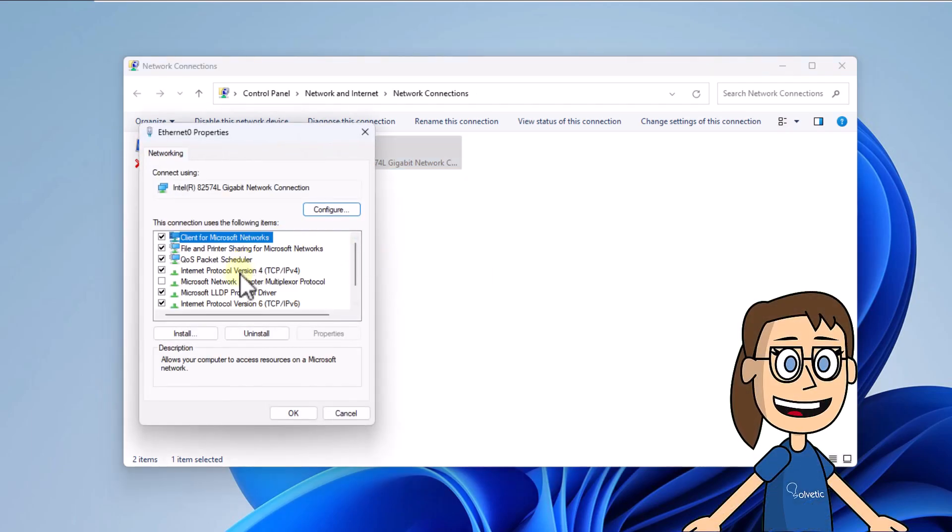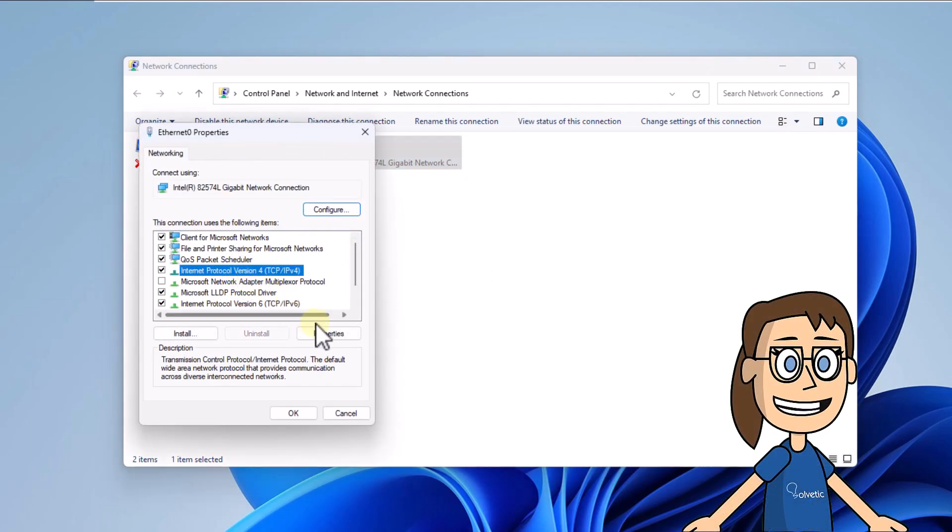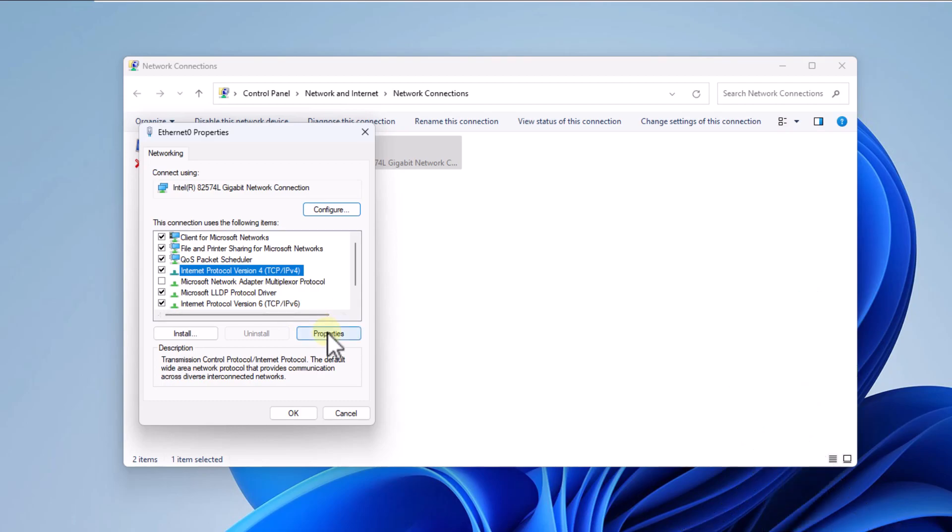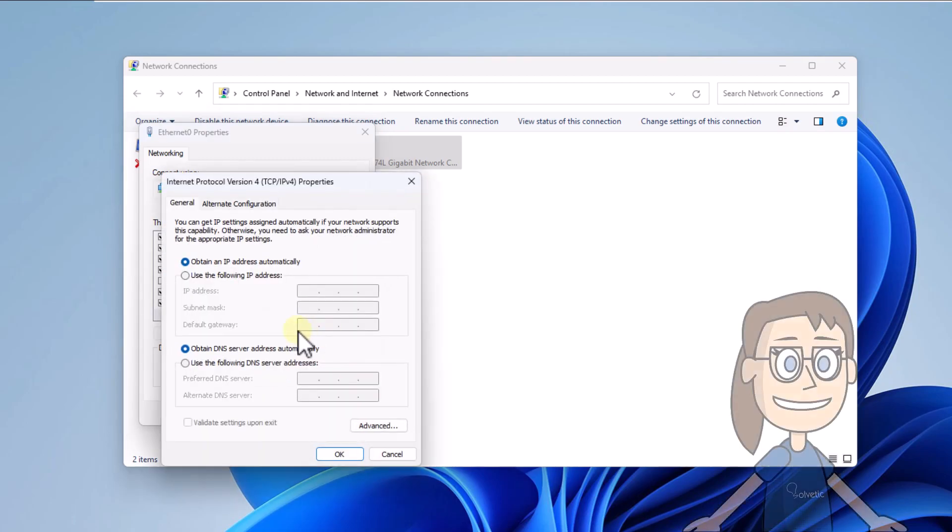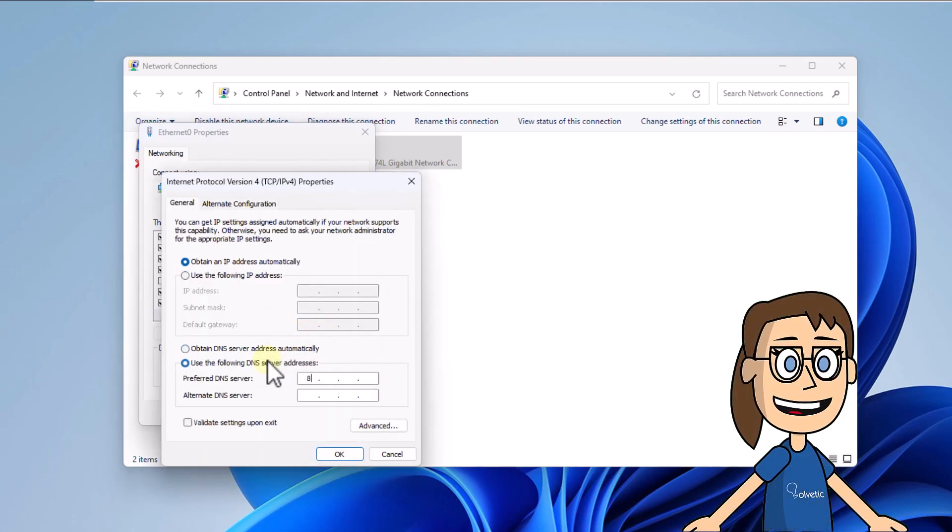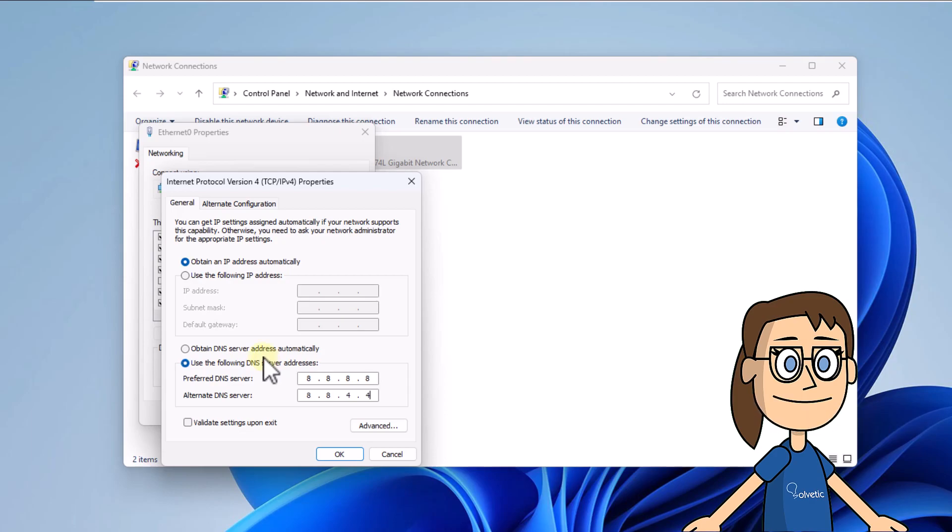Now select the Internet Protocol Version 4 line and click on properties. Here activate the option 'use the following DNS server addresses.' Enter the IP address you want to use, click OK and close.